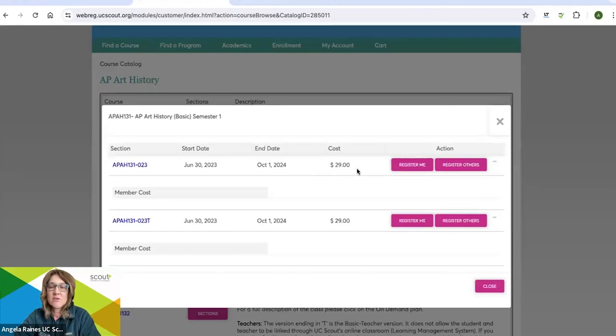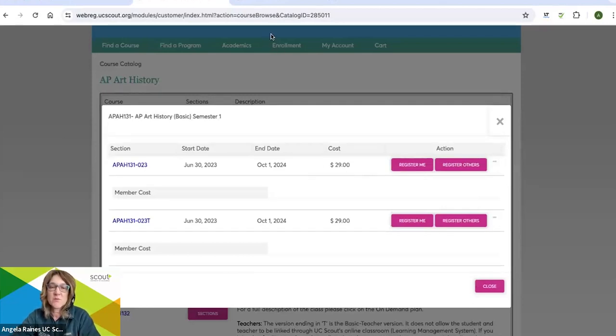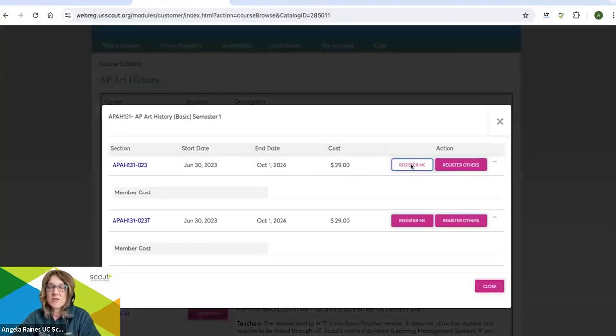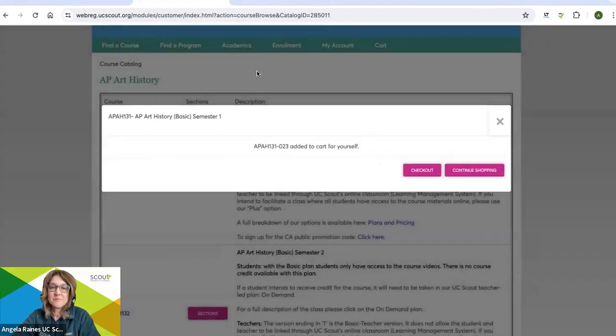And you'll notice that there's a cost associated with this course. But don't worry, you have a promo code. Go ahead and select register me. Click checkout.